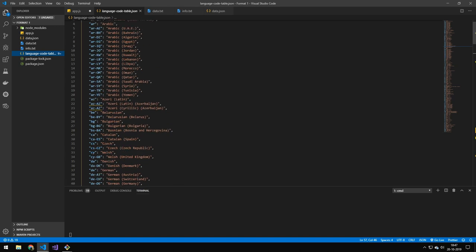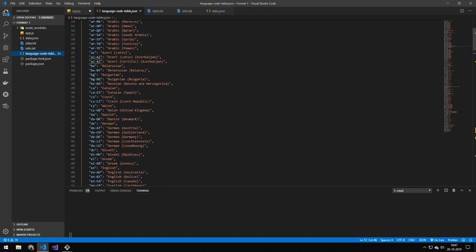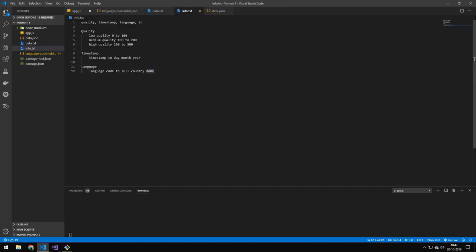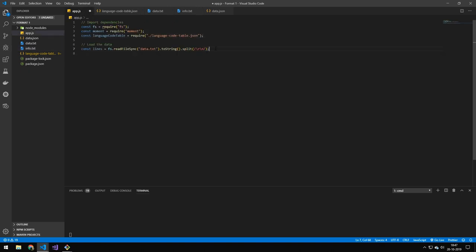The lookup table maps language codes to full country names. According to the info file: timestamp converts to day, month, and year; quality is 'low' if between 0 and 100, 'medium' if between 100 and 200, and 'high' if between 200 and 300; and ID stays the same. The next line just loads in data.txt.